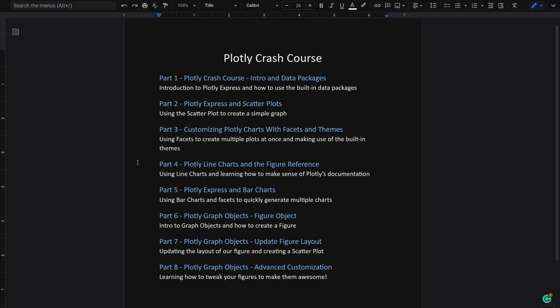Welcome back to our Plotly Crash Course. In the previous lessons we created some charts and now it's time to explore the cool features that you can get with just a simple line of code in Plotly. Your support and feedback have also been great, so thank you for that. I hope you enjoy this next video.